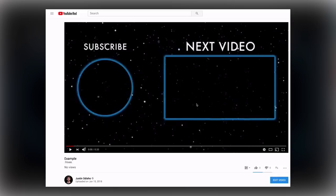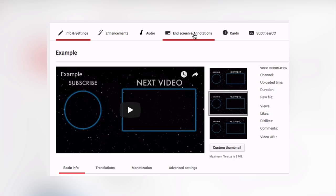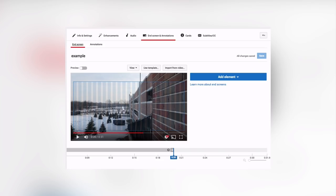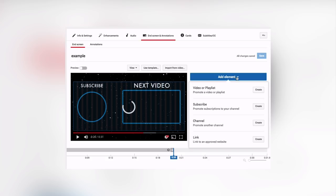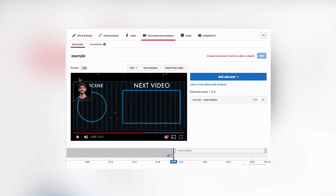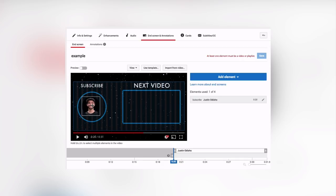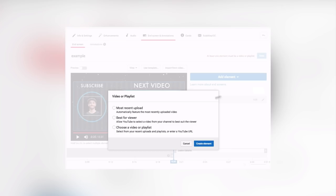When we upload our video and press Edit Video on YouTube, we can go into the end screen and annotations. It'll open up the end card editor where we can add different elements such as the subscribe button and place that into our template. We can also add a video or playlist button, like the most recent upload or a specific video.